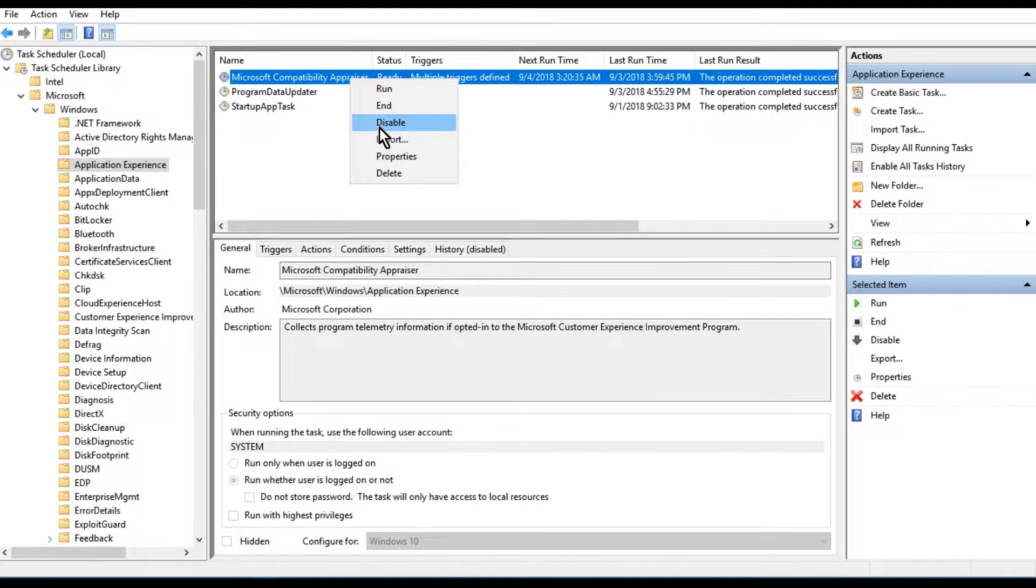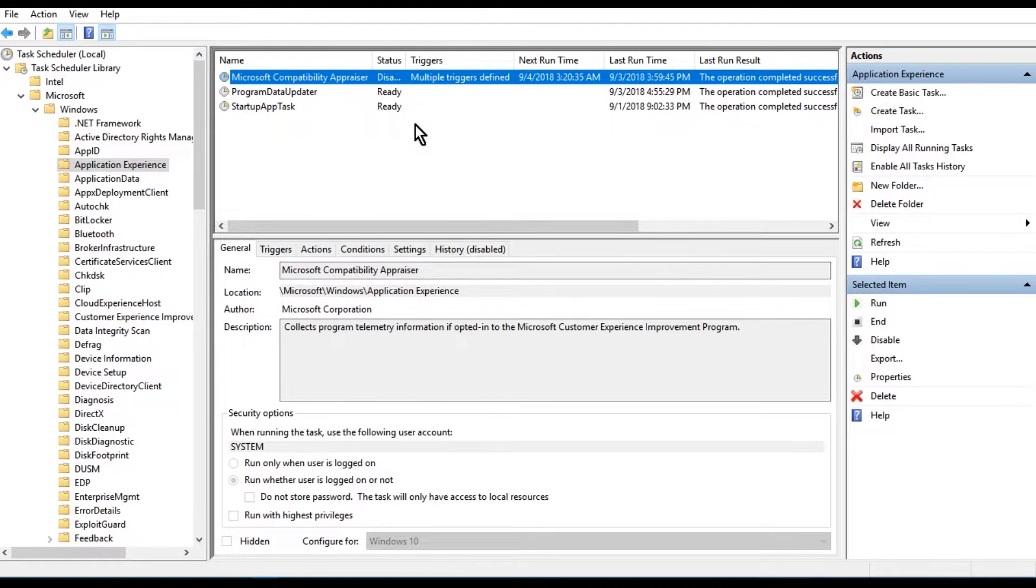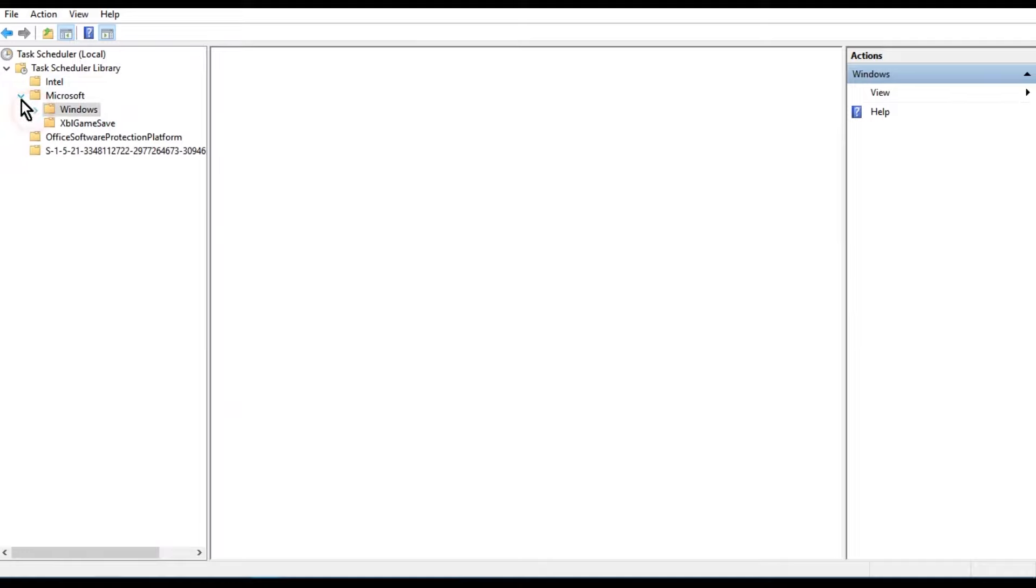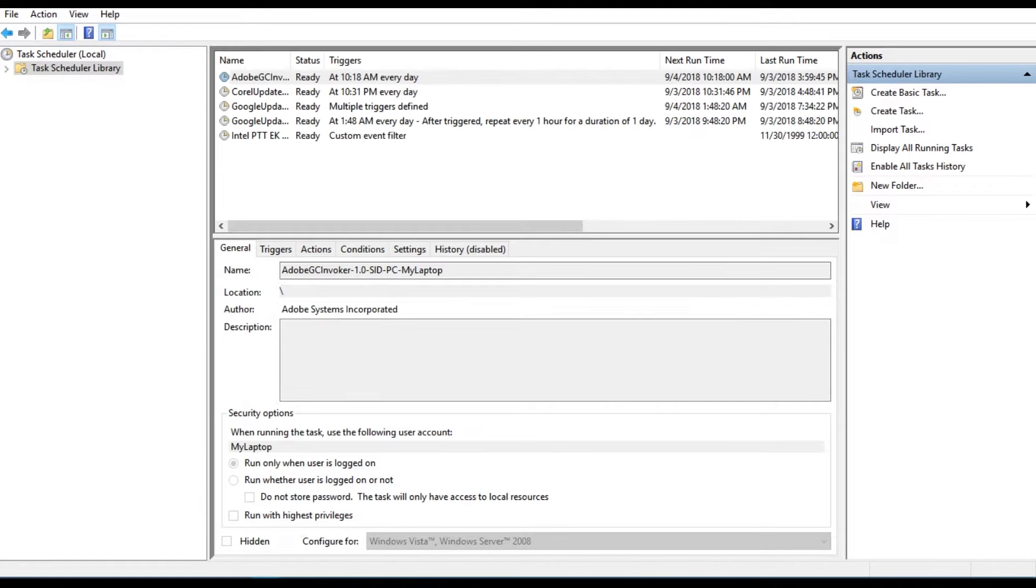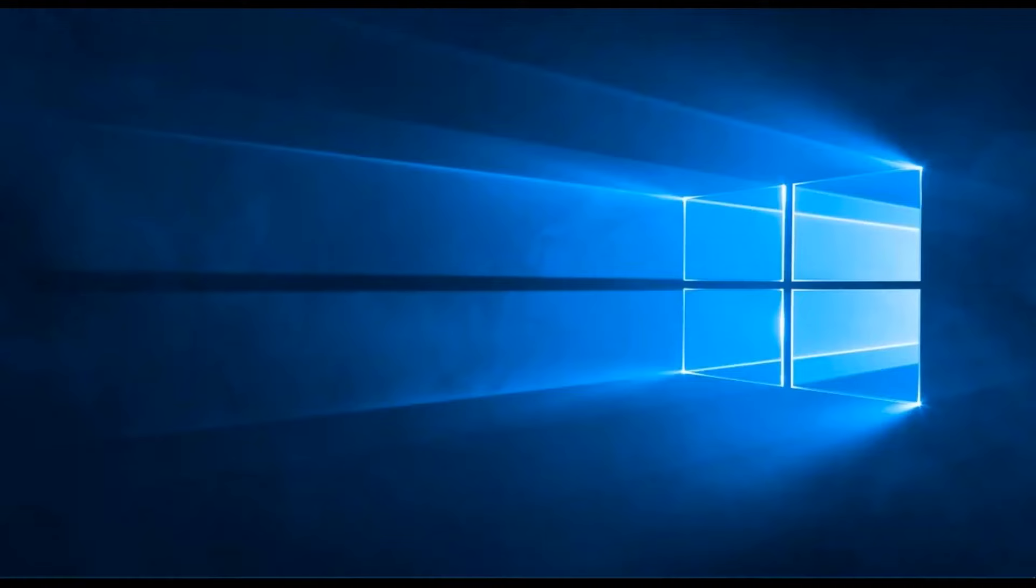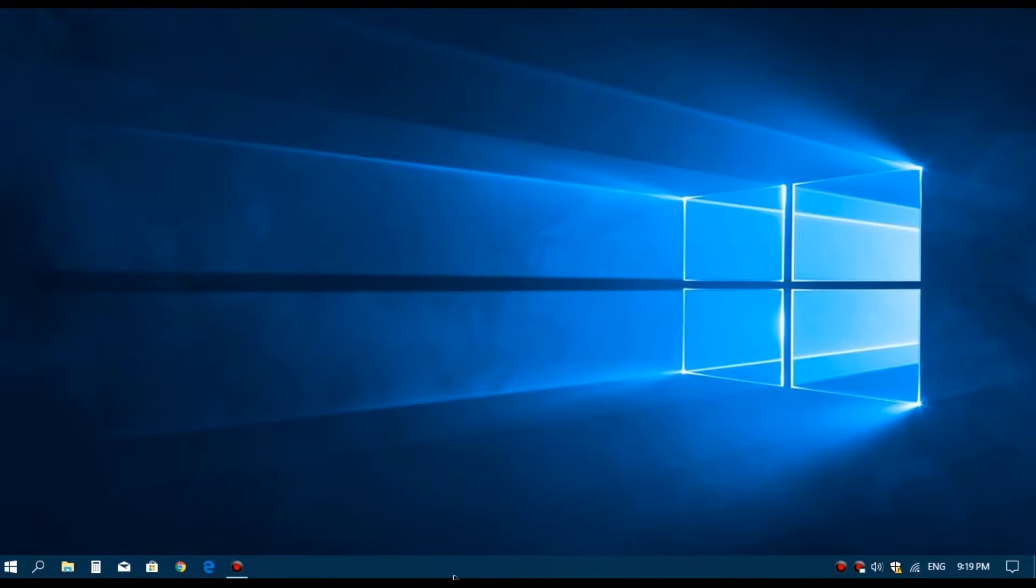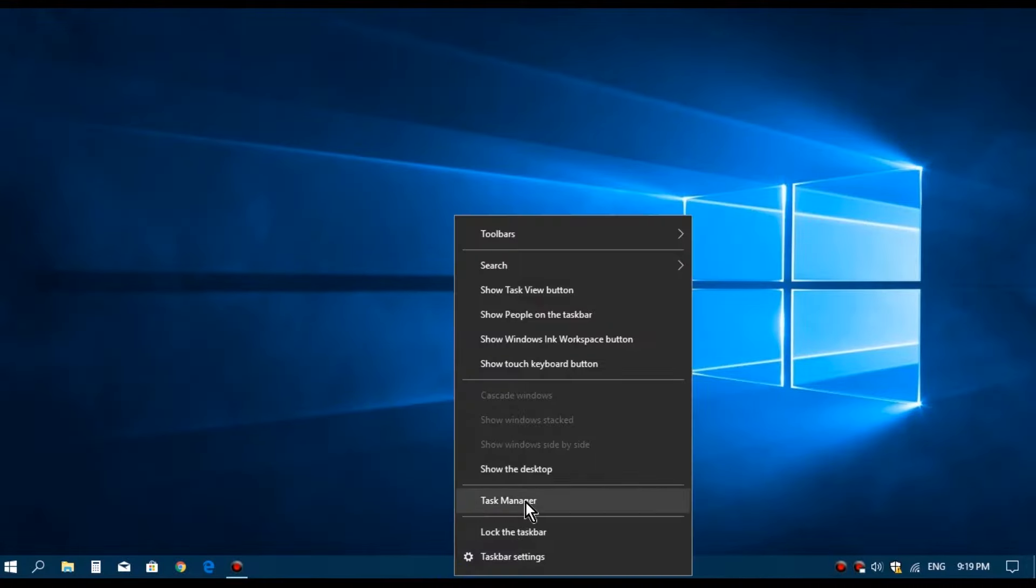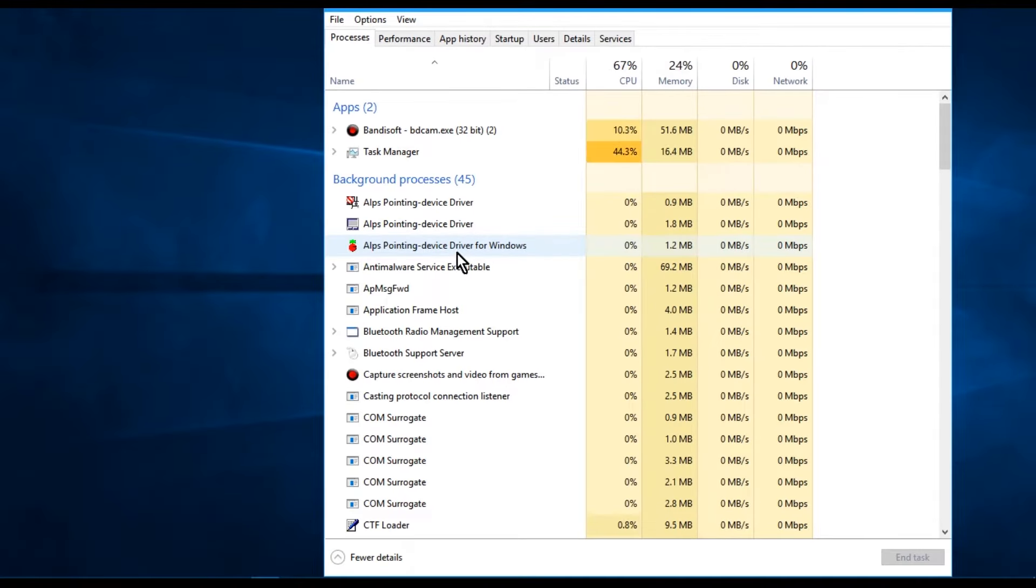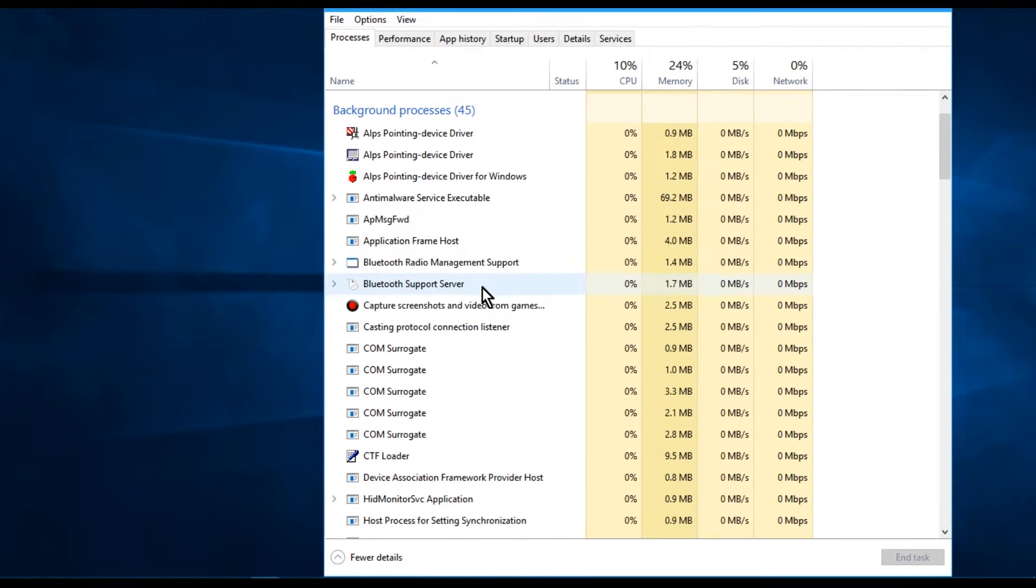Now all you need to do is just right-click on it and disable it. What you have done here is you have prevented Windows from automatically initiating the task inside the scheduler.